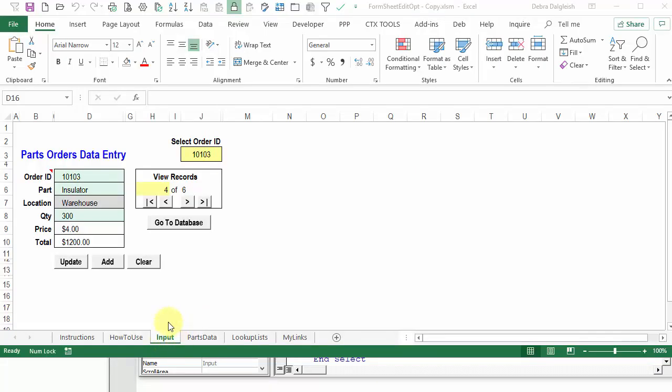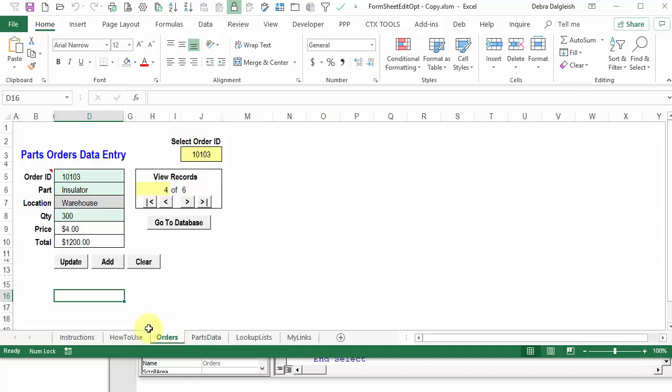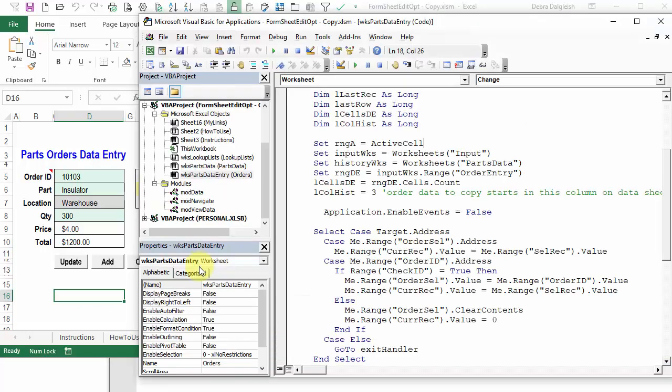The sheet name in the sample file where you enter the data is called input. I'm going to change that to orders, because that's what I'd like in my workbook. So now we're going to go to the code and anywhere we had input as the sheet name, we're going to change it to orders. We'll go back into the view code. We can see one example here.